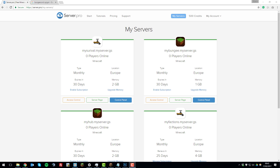Now that you understand how BungeeCord works, we can begin installing it. The first thing you'll need to know is that you'll need more than one server to run BungeeCord. I have an account here with four servers in total — one for the BungeeCord server, one as a hub server, one as a survival server, and one as a factions server.